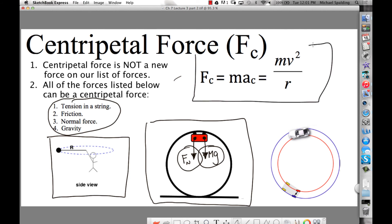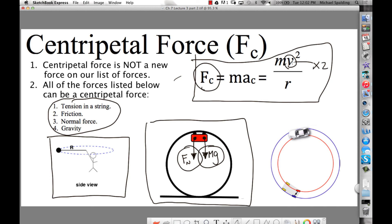Here's a cool equation: centripetal force equals mv-squared over r. If you go around a turn at 5 mph and then again at 10 mph — same turn, double the velocity — how much more force do you need to stay in the circle? Four times as much. Because velocity is squared. If you double the velocity of an object in a circular path, you need four times more centripetal force.